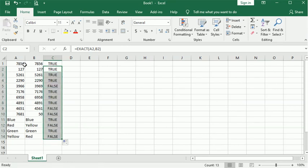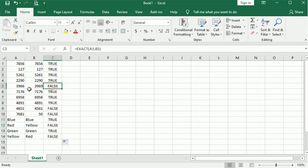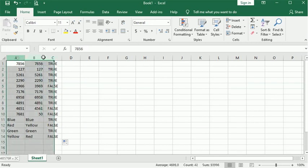Anything that says TRUE is a match. Anything that's FALSE is not a match. If you have a really long list of data,